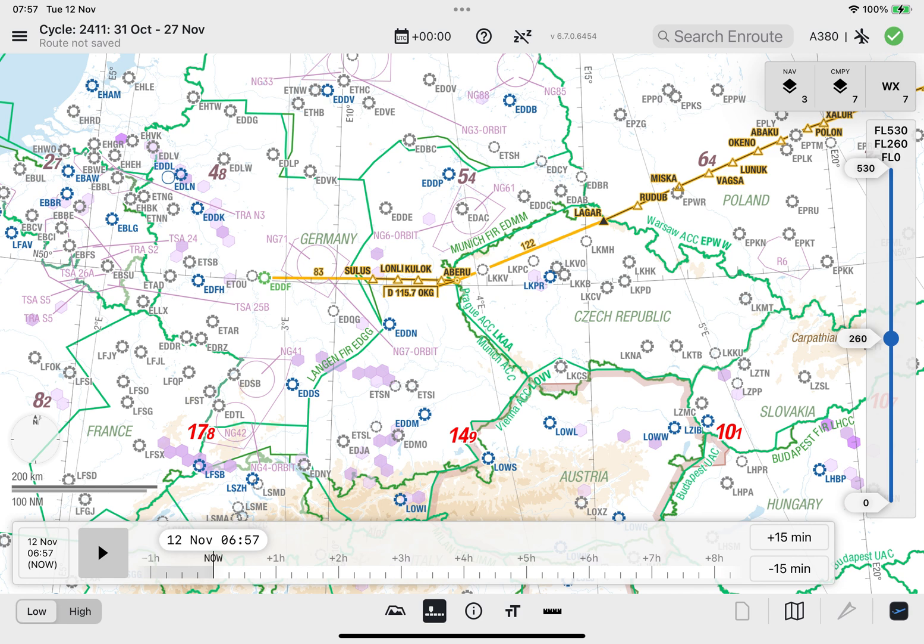This concludes the tutorial. We wish you successful operations with this new functionality in Lido M Pilot.